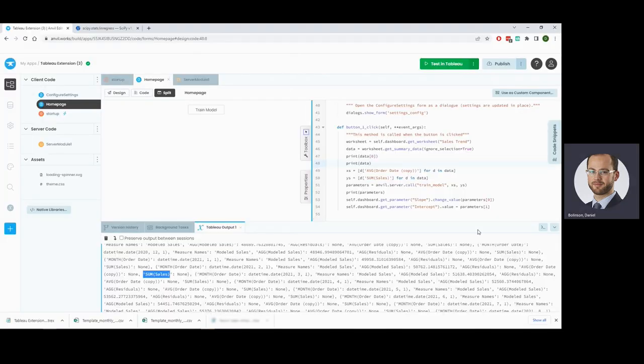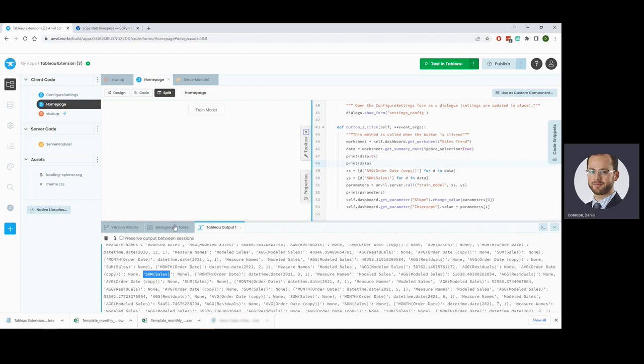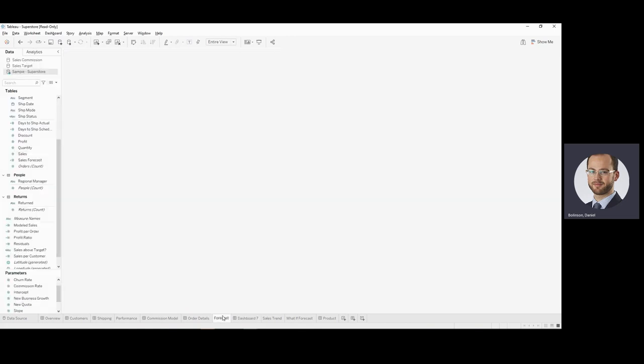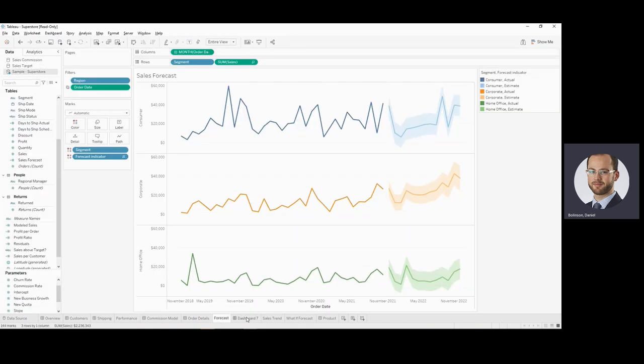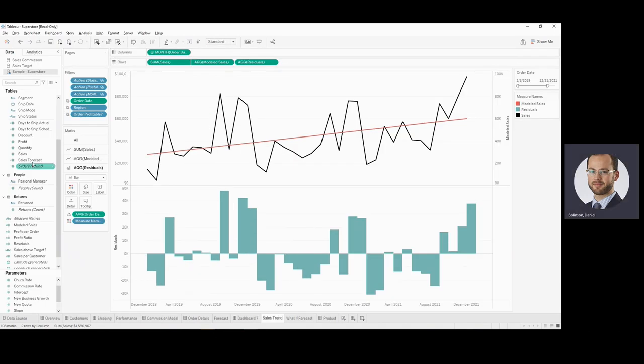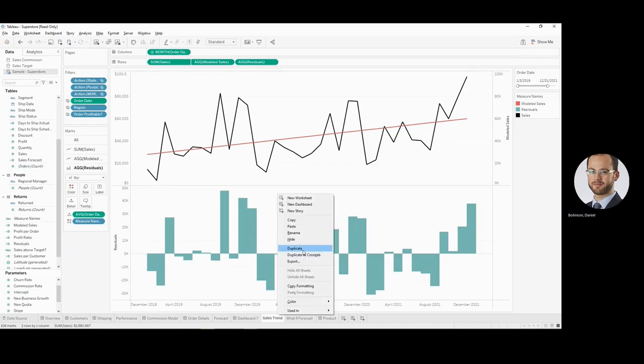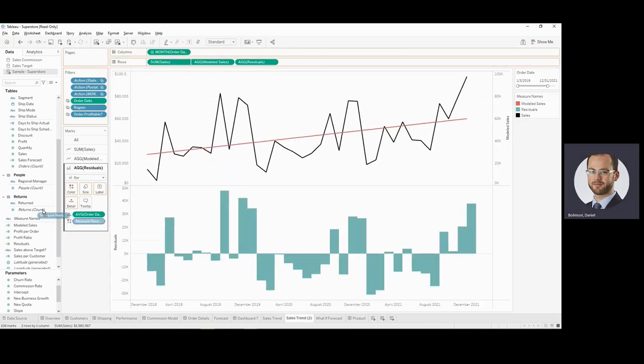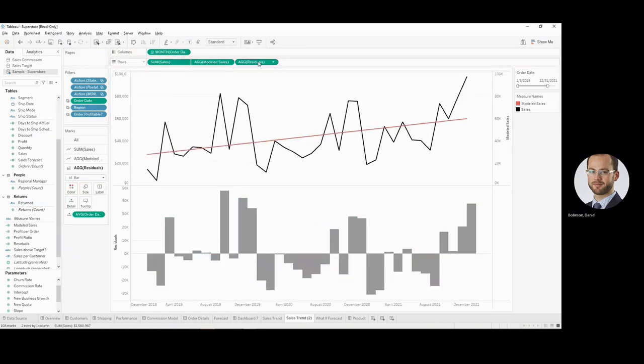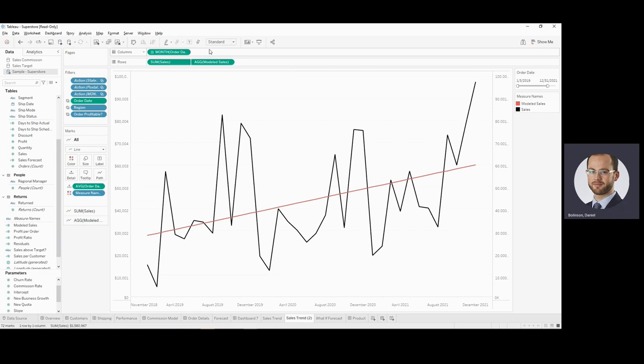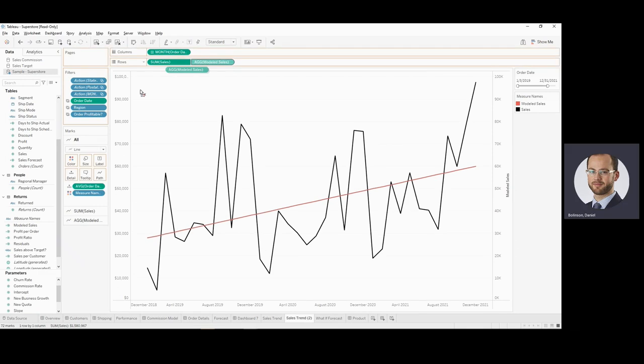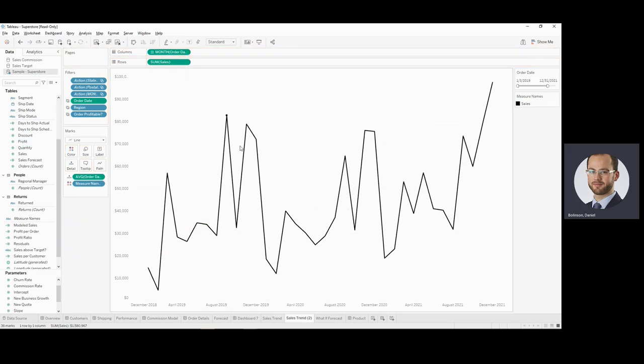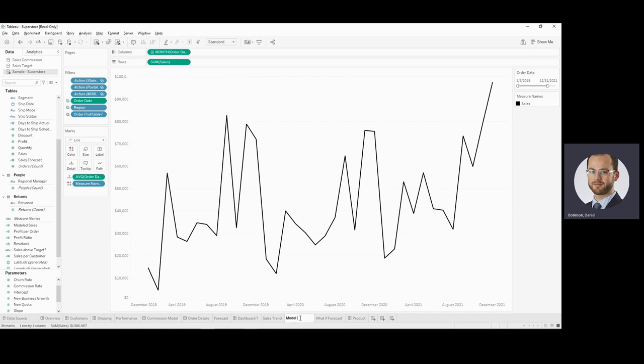So we now have introduced a bunch of new measure names and measure values to our workbook, which is creating headaches. So what we'll actually do here is separate out the data from the model. We'll do that by taking this forecast worksheet that we have. We're going to duplicate this. And we're going to strip out measure names. Get rid of residuals as well. And this is back to the data that we actually want modeling. So we'll train this as model data.